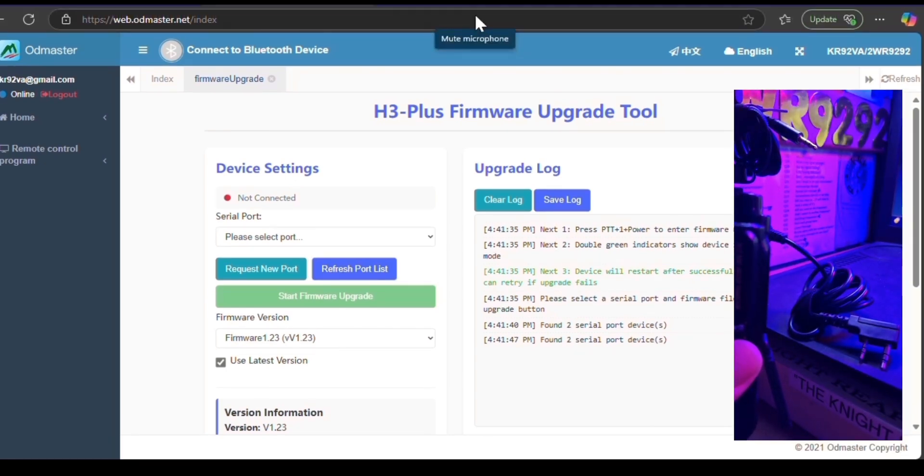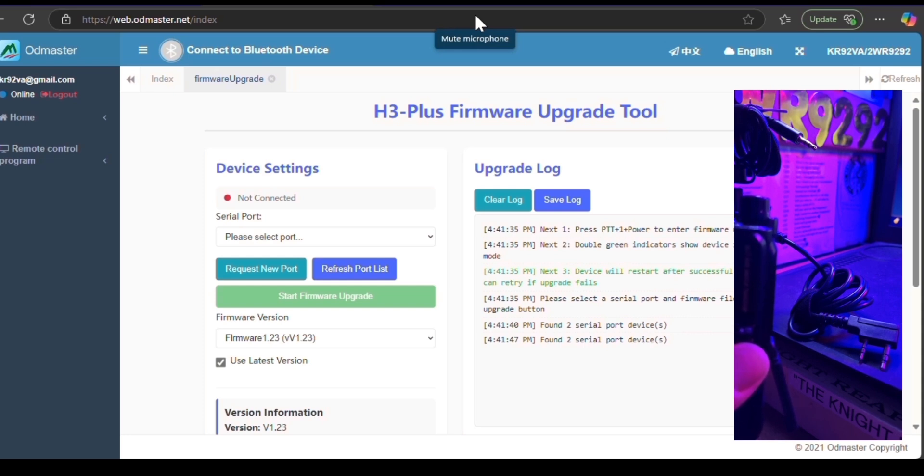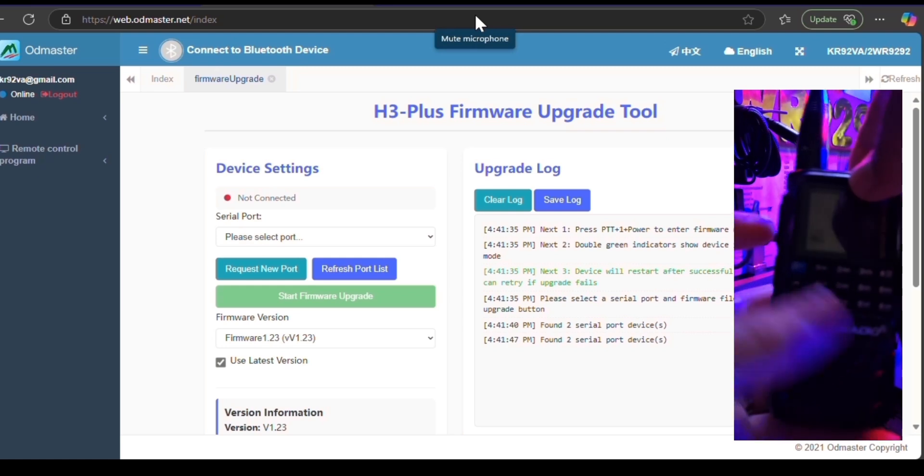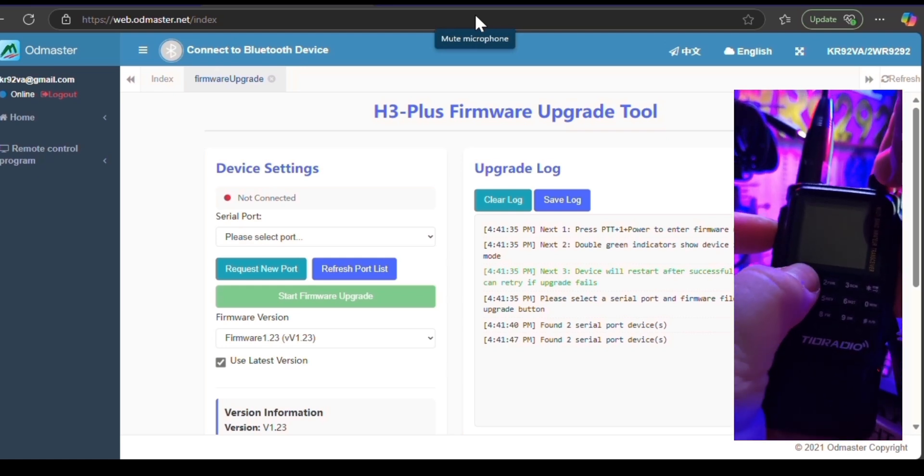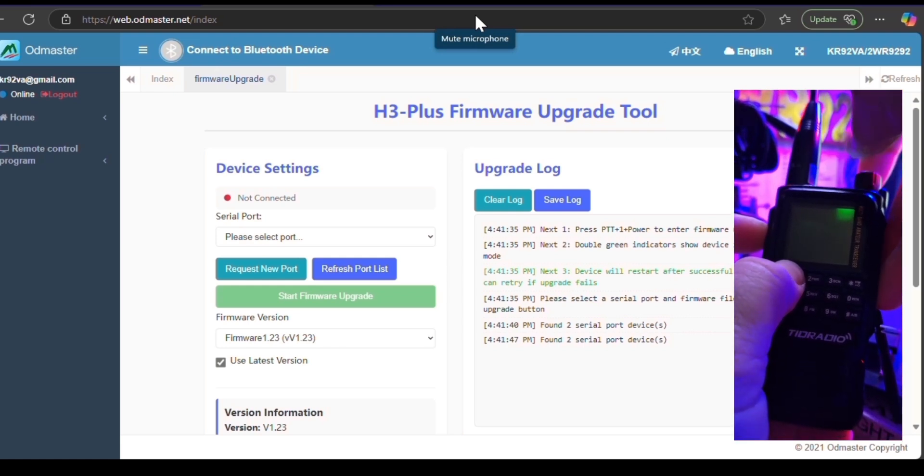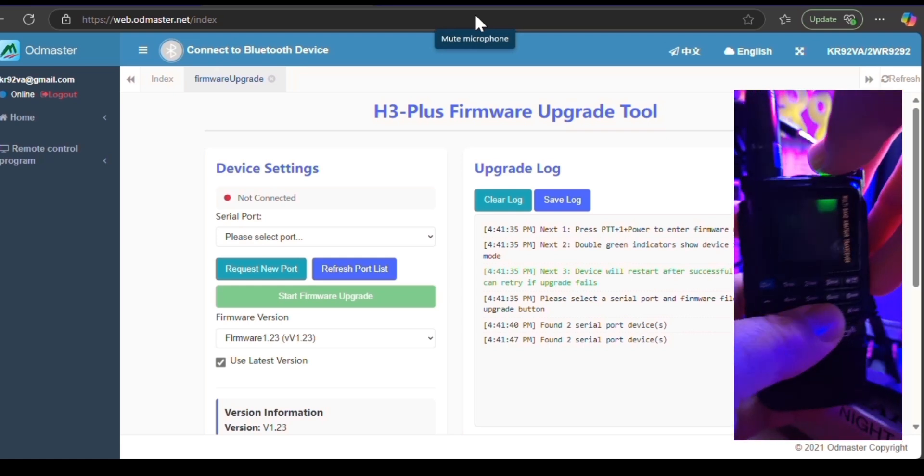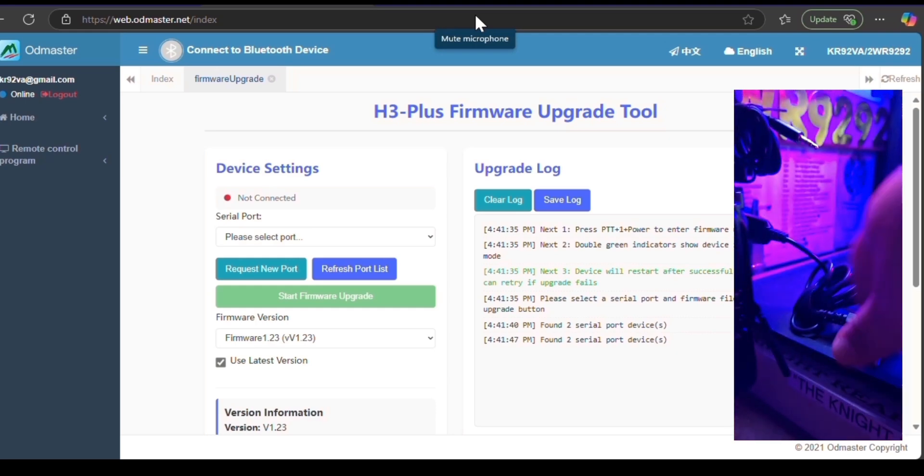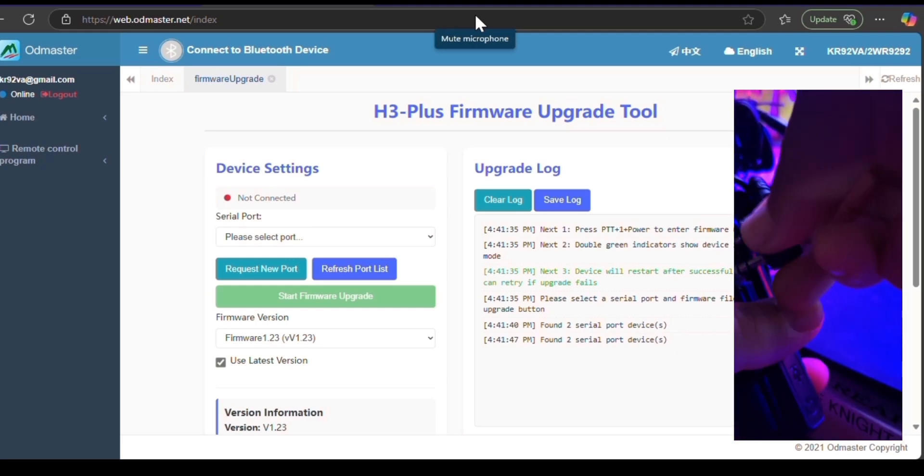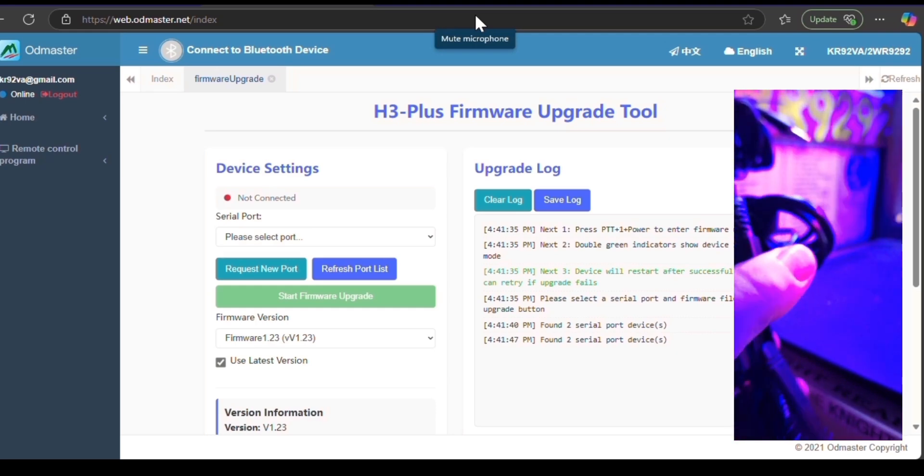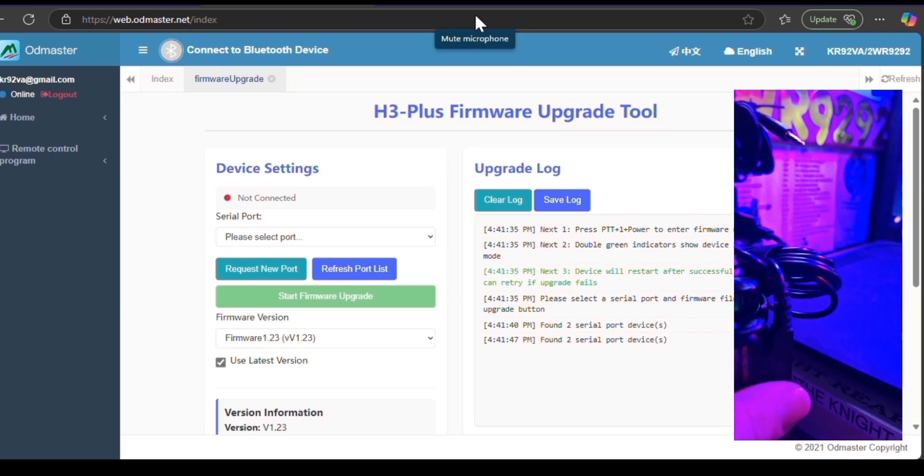At this point, we're going to hold down our PTT button, our number one, and we're going to turn the knob to get it in firmware upgrade mode. So PTT 1, turn that knob, and you see those two green lights come on. And then we're just going to hook up our K-PIN like that.